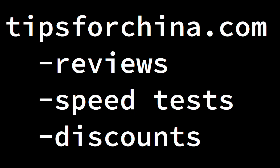Don't forget to check out the tipsforchina.com website for all of the latest VPN reviews, speed tests and discounts. If you need to know what VPNs are working best in China right now or get the China accessible links to those services, tipsforchina.com is the website you need to know.